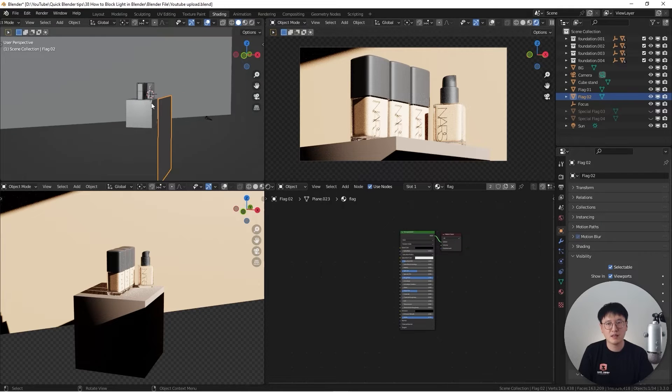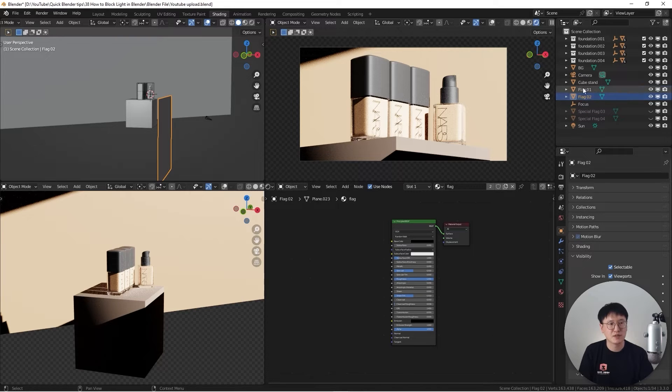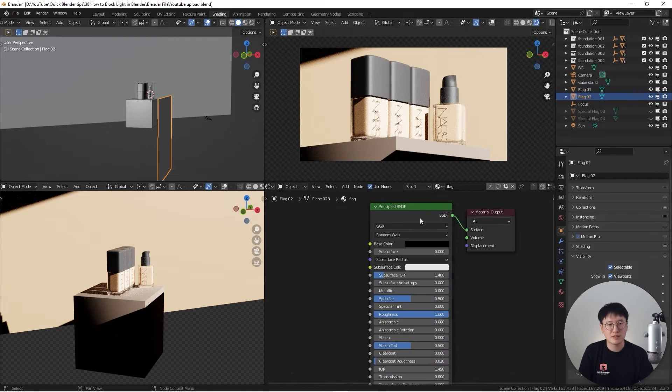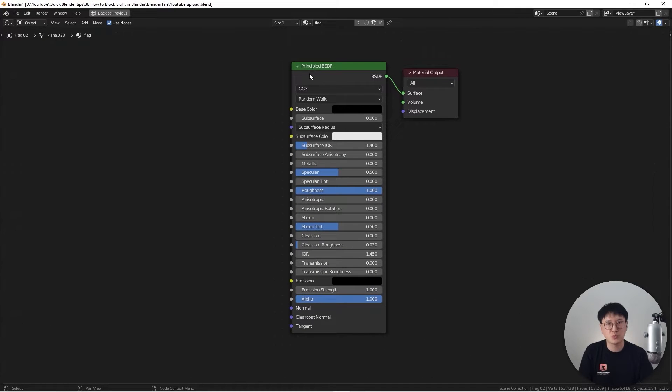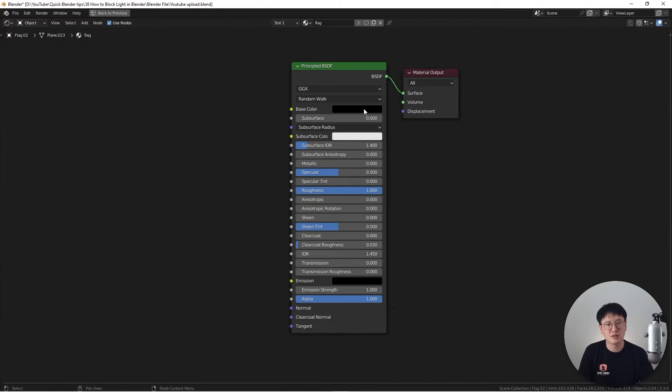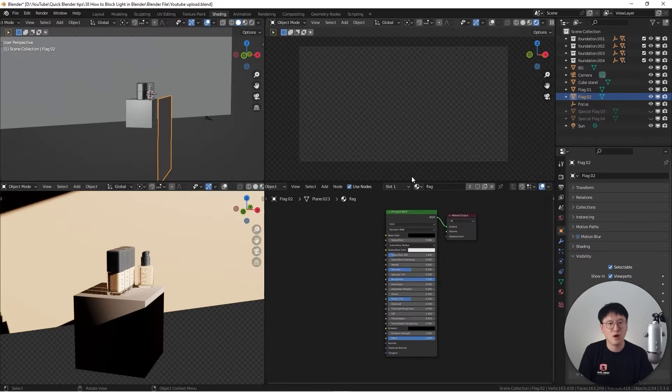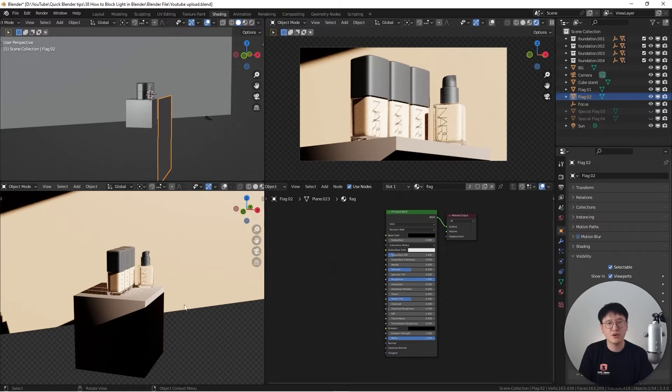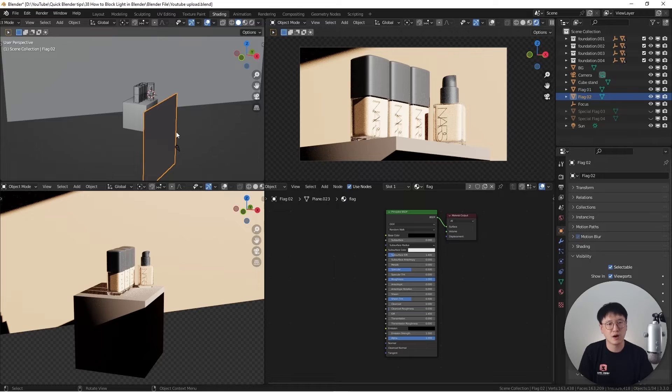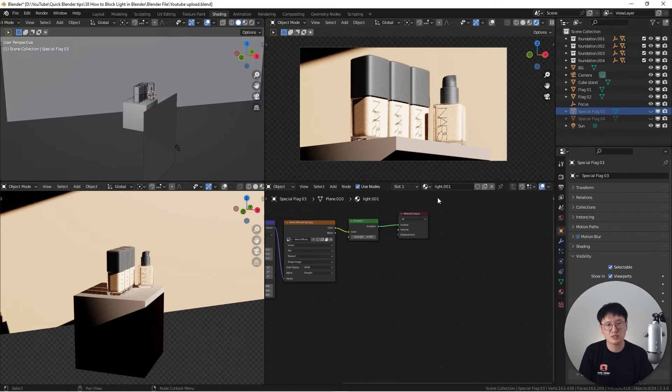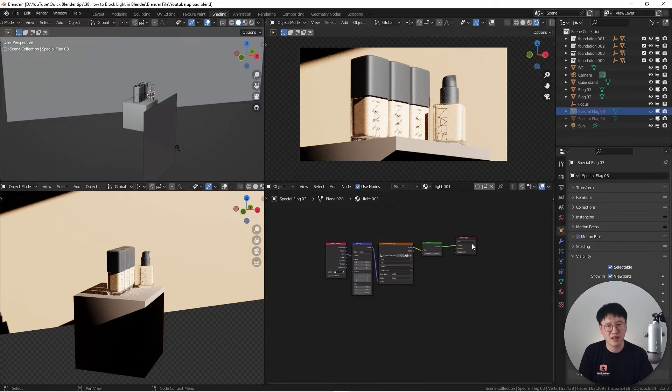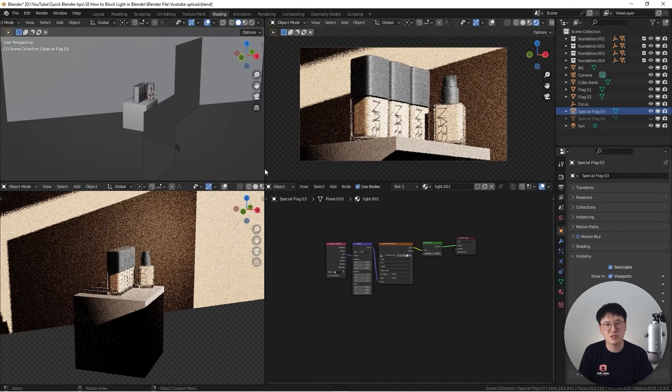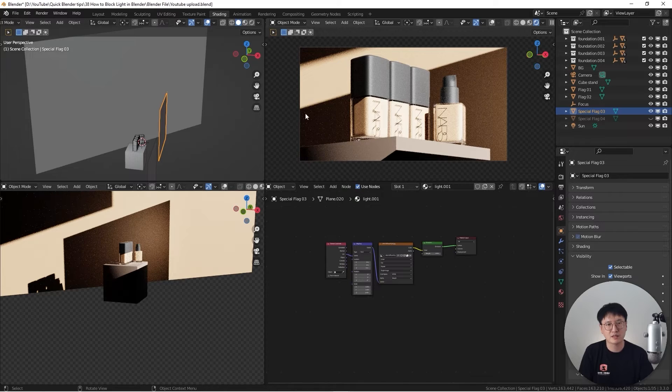And then let's move to special flag number three. The reason I call it special, on the shader editor, it's just a very simple Principle BSDF. I changed the default color to black. You don't have to do so. You can just leave it on white. And also for the roughness, I just bumped it all the way to one. Just make it simple. It's just like one single dark piece of card over here, so I actually blocked some light. That's what I did. Another different type of flag I use is actually a light.